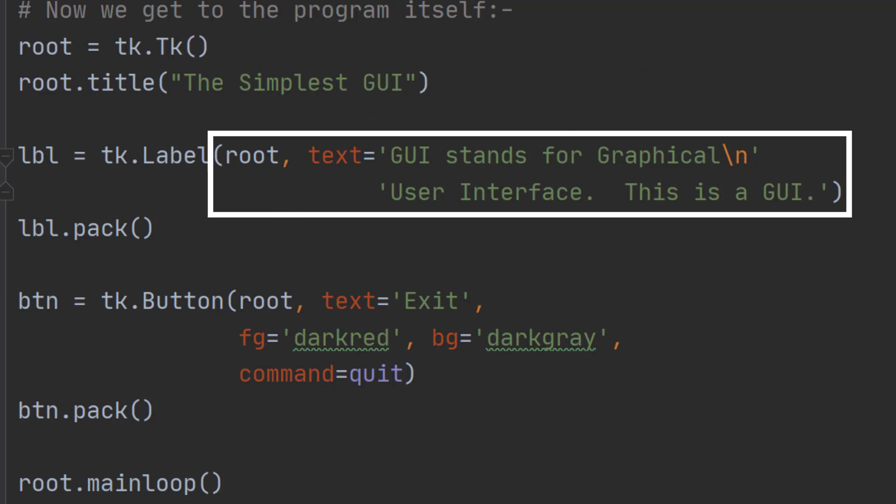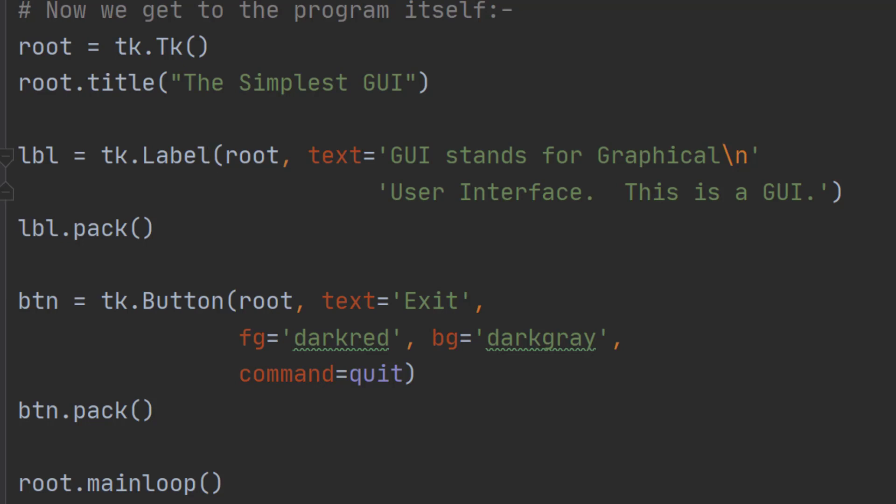In this case we've got a piece of text that will go over two lines because there's this slash n in the middle. So what we'll get is GUI stands for graphical on one line and user interface. This is a GUI on the second line.